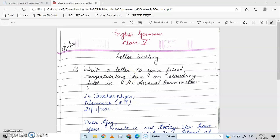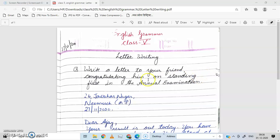Good morning students, welcome to the online classes of Wonderland Public School, Class 5th in English Grammar. Today we are going to write a letter. Write a letter to your friend congratulating him or her on standing first in the annual examination. Aapko apne friend ko letter likhna hai, aapko congratulate karna hai.